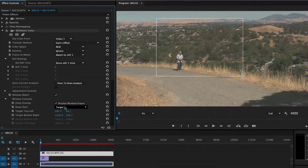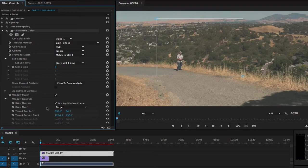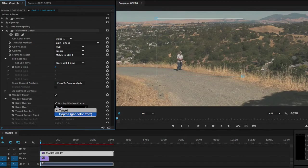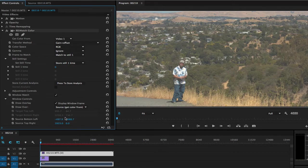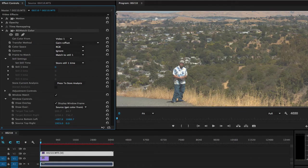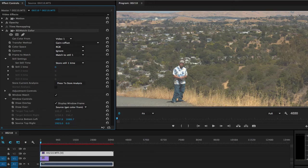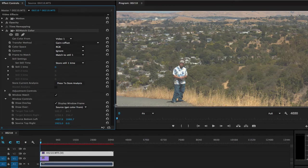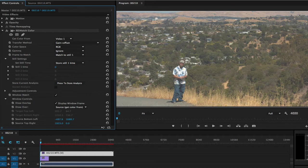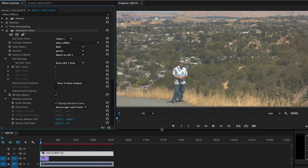We can select Draw Over Source. This defines the region that we're matching to or getting the color from. Also notice when you go to Draw Over Source, it displays the entire image even though we're working on an HD project. We don't need to redefine the boundaries of this window because we're going to use the whole image to match to, now that we have already redefined the boundaries of our target image to match the source.